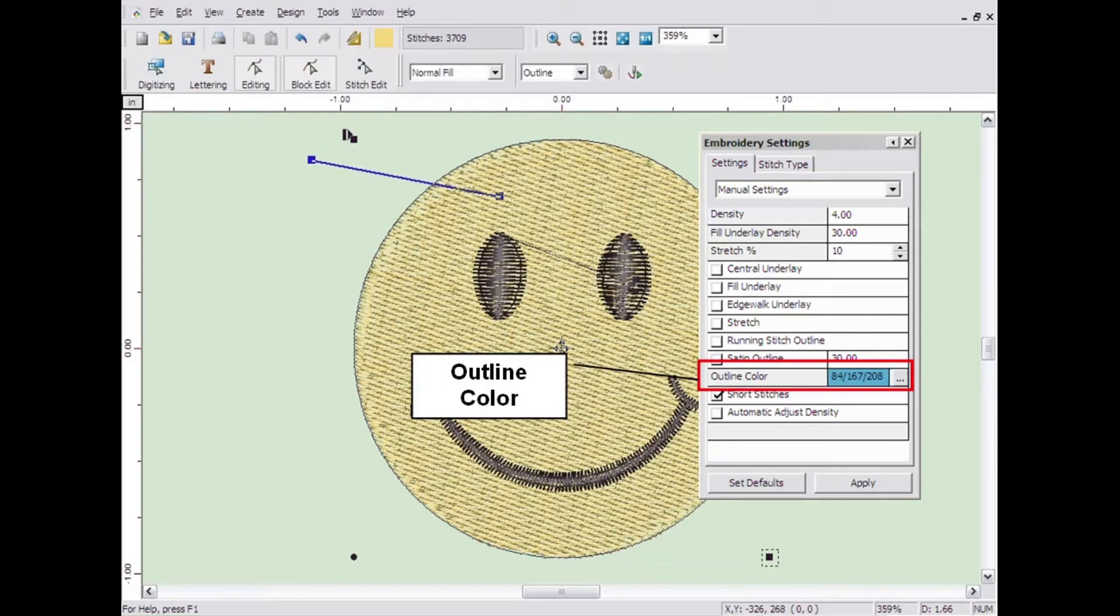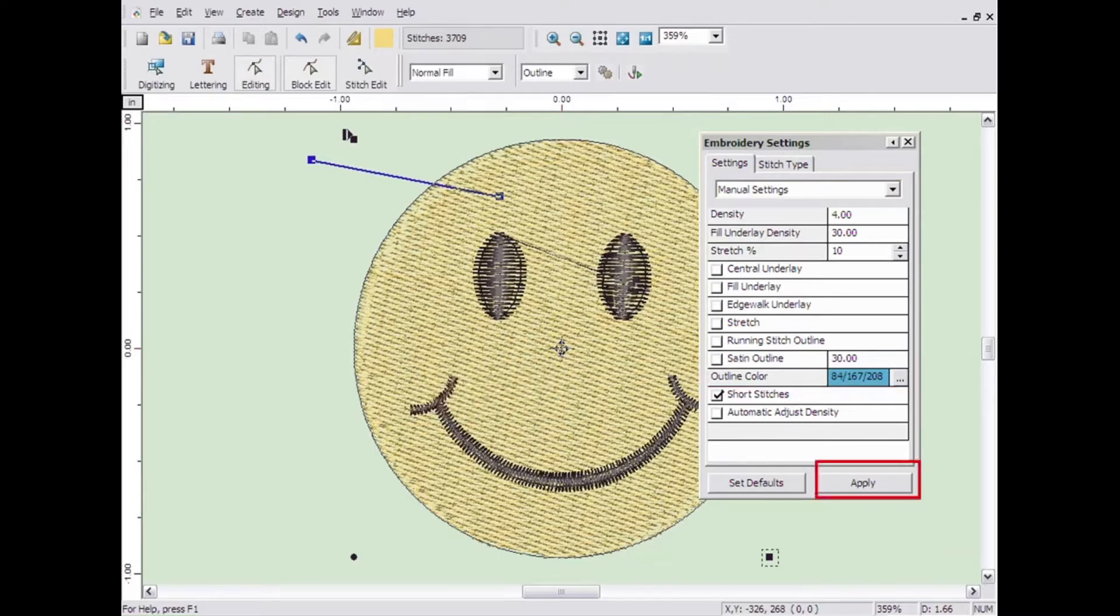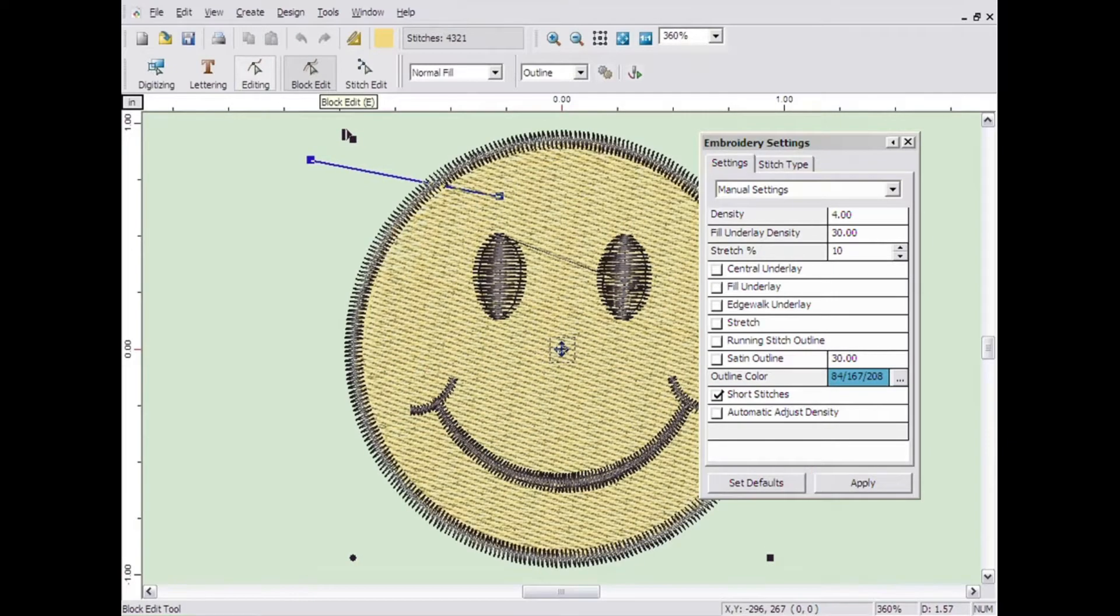To apply any changes you make, click the apply button at the bottom of the Embroidery Settings window. Some settings in the Embroidery Settings window are specific to a particular digitizing tool.